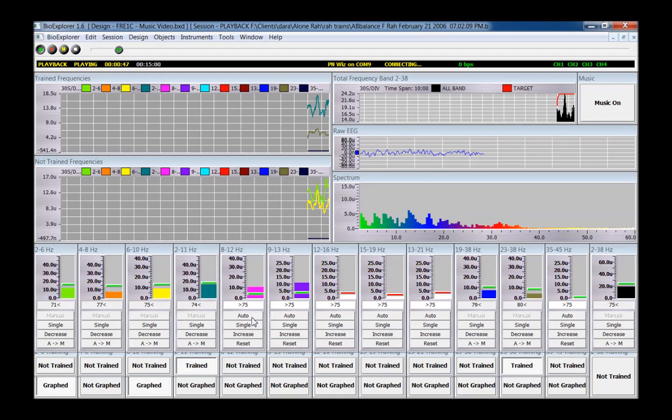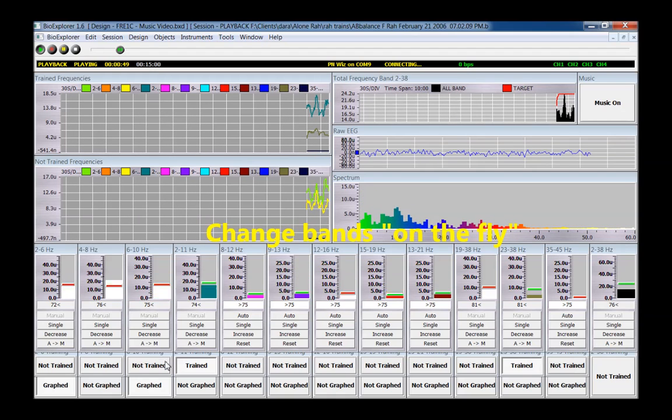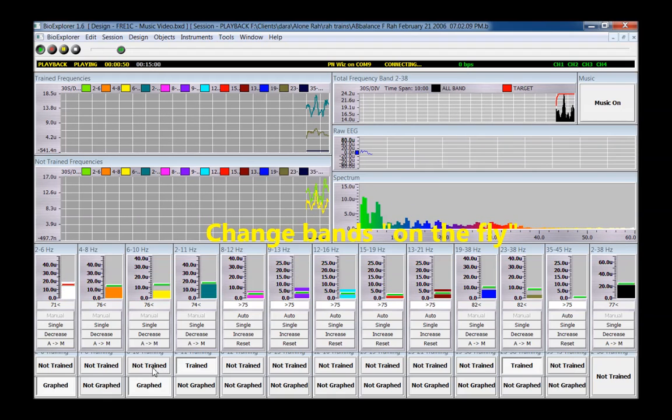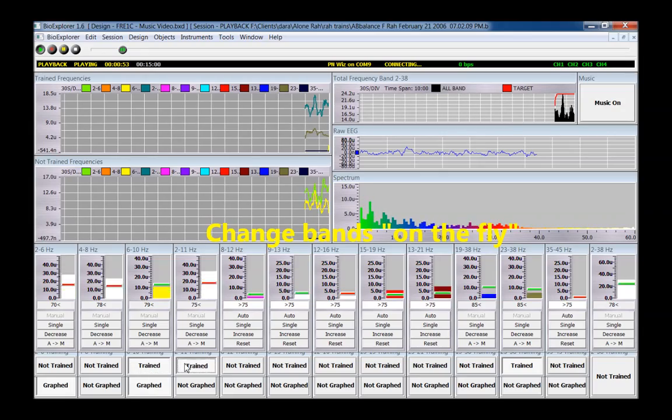As the session progresses, you can select additional bands to train based on your observations of the signals.